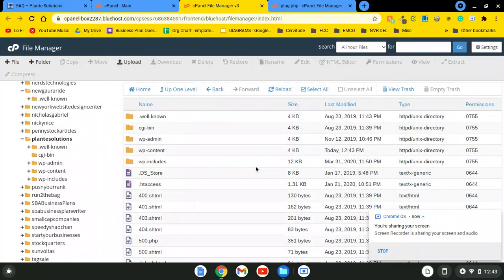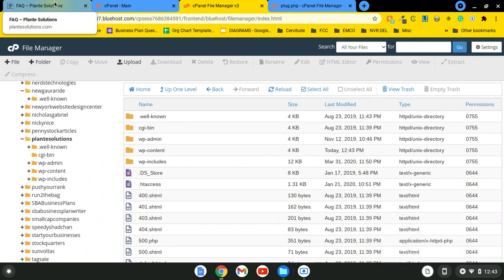Hey, what's up YouTube, it's your boy Chris Bellargin, the web dev extraordinaire. Today I'm going to be showing you how to fix an ongoing issue that a lot of my sites have been having recently with malware.